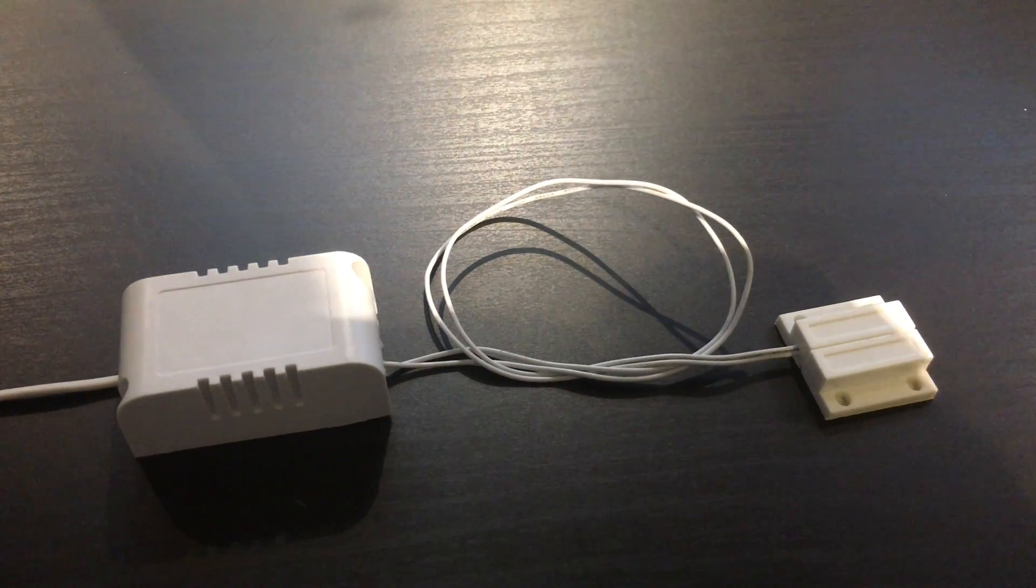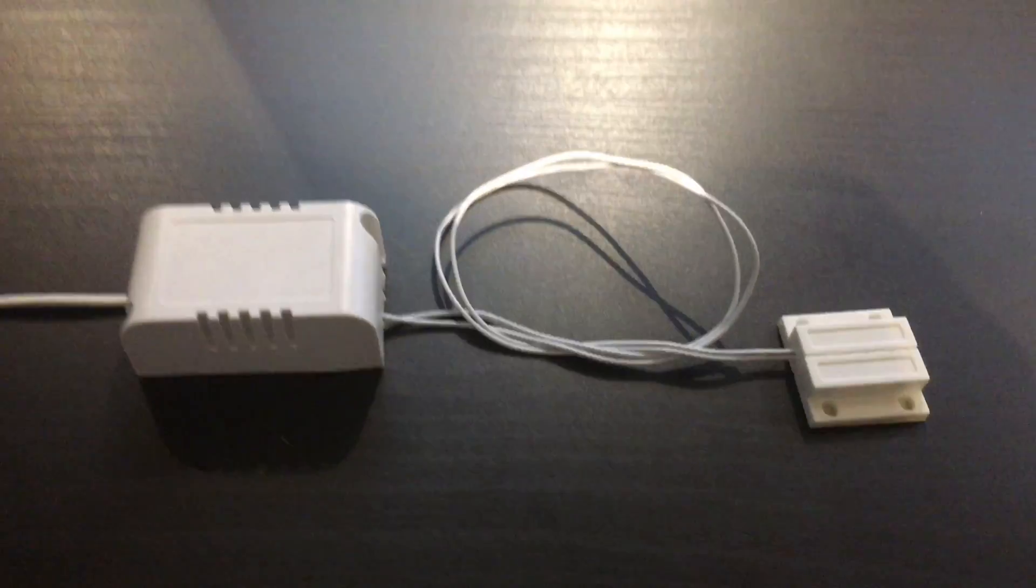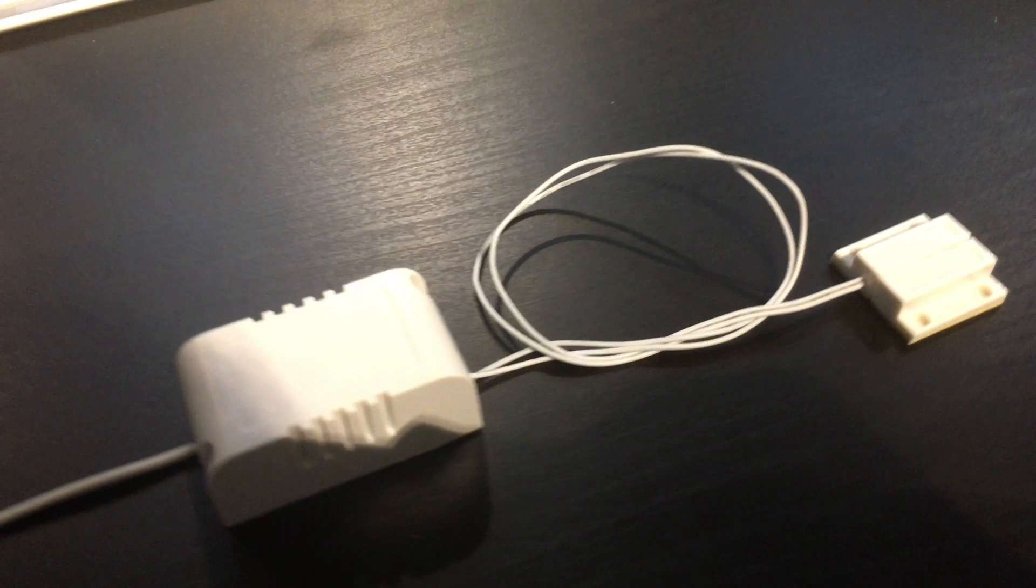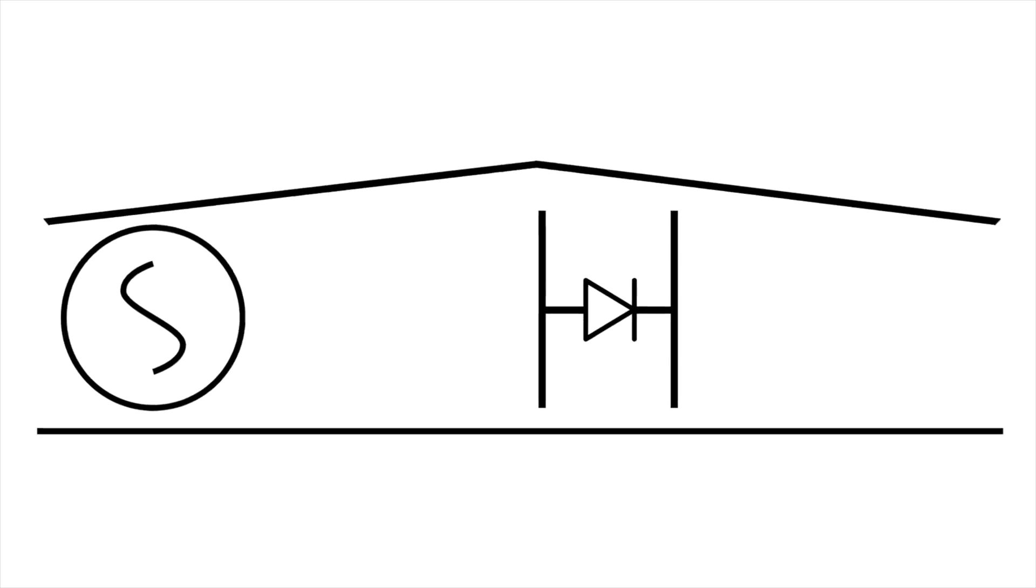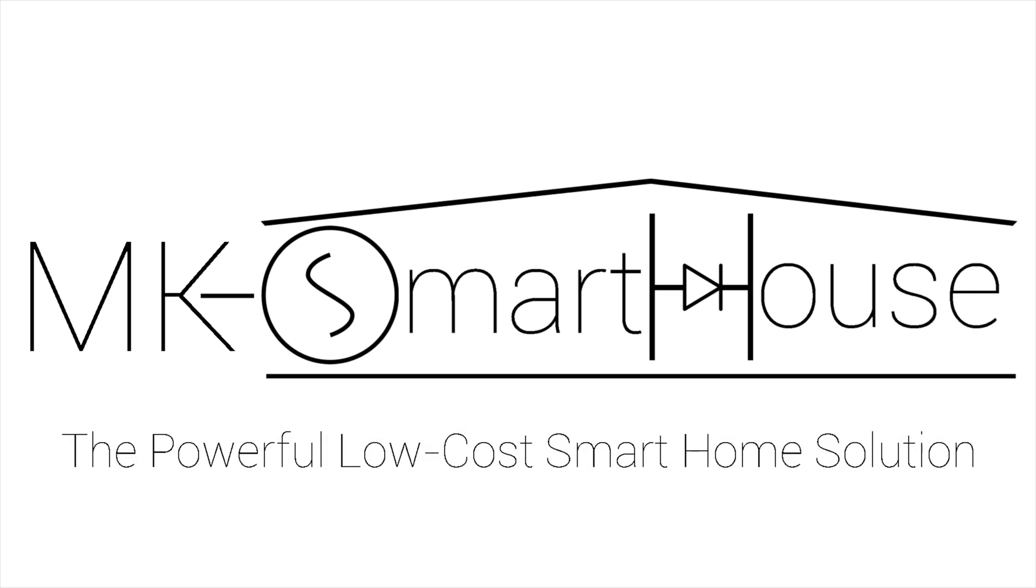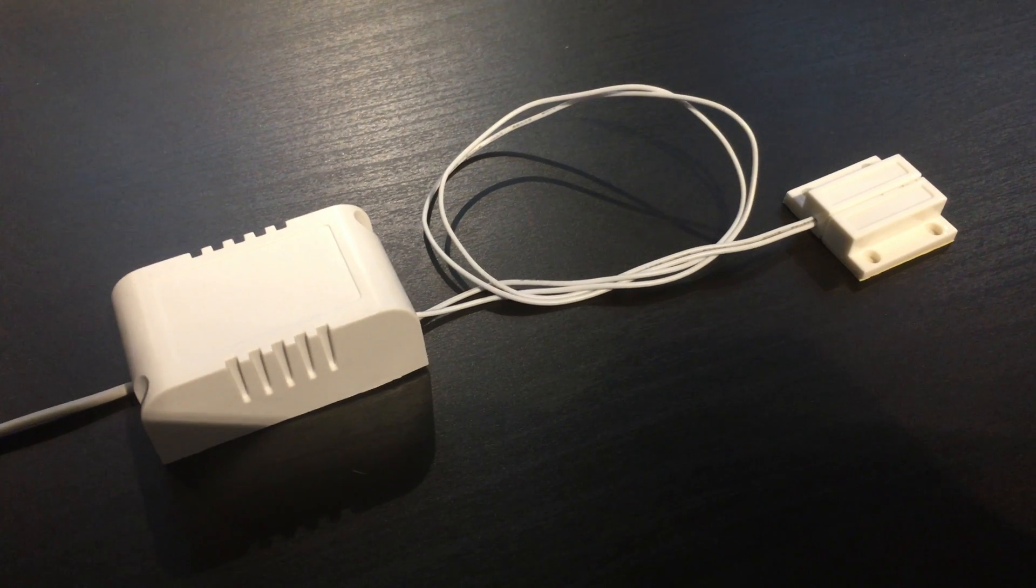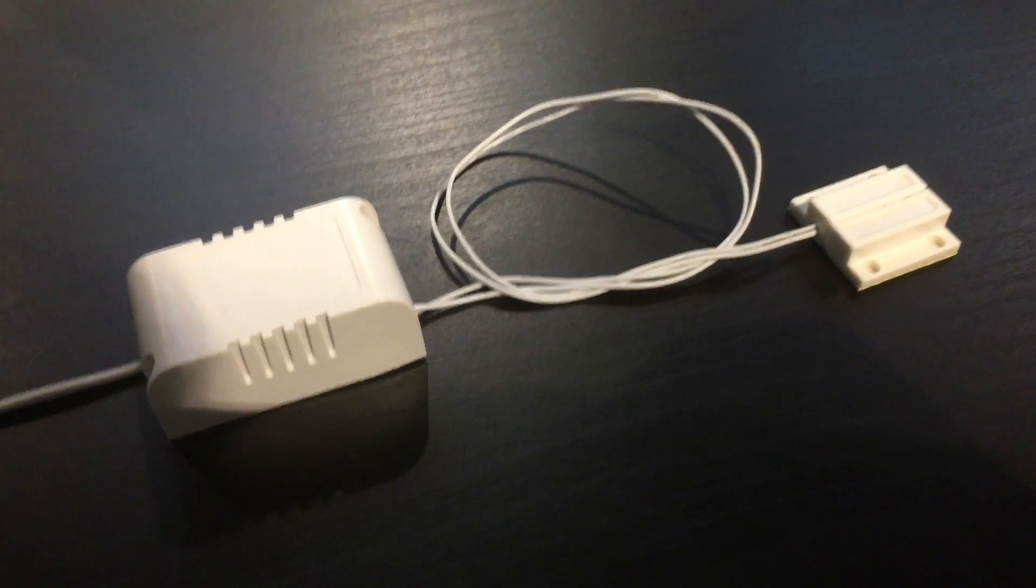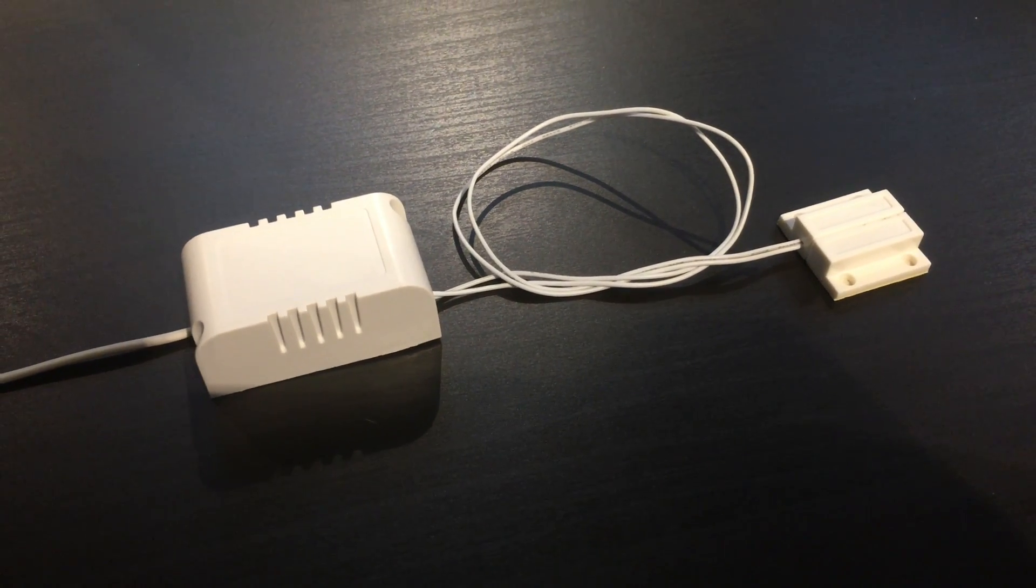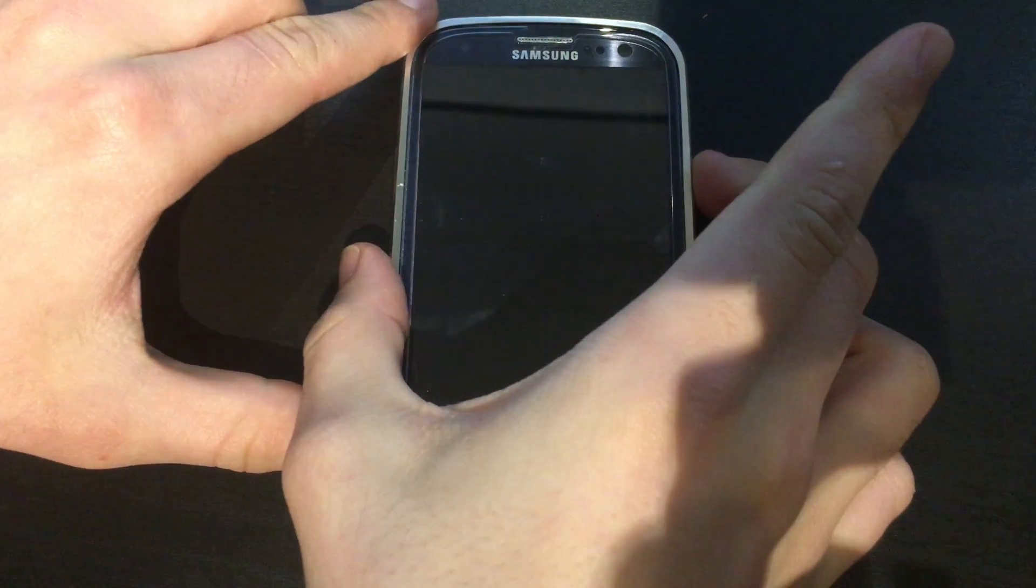Hey guys Matt here from mksmarthouse.com and in this video I'm going to give you a demo of the door sensor we will be creating. So what is this door sensor exactly? It's a sensor that connects to our OpenHAB server through MQTT and tells it the state of the door.